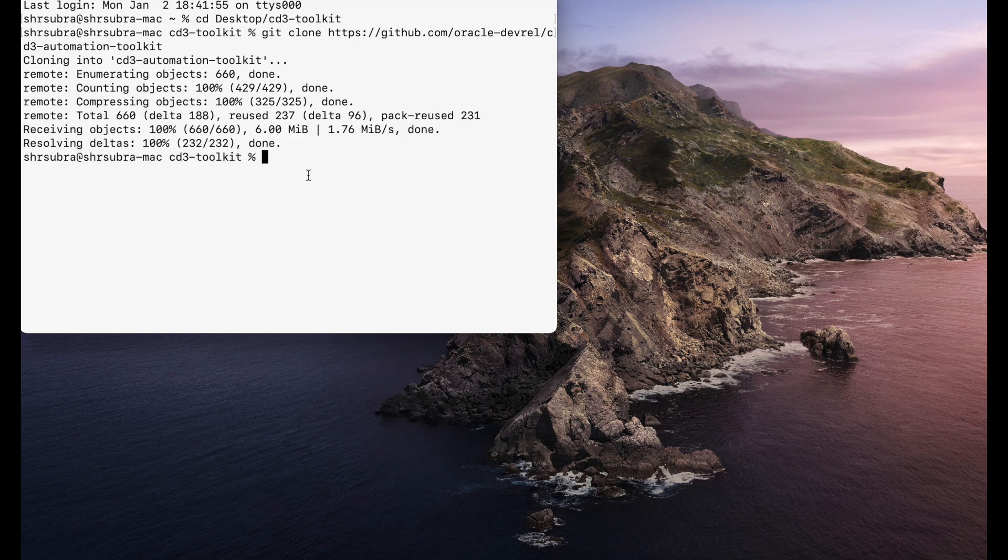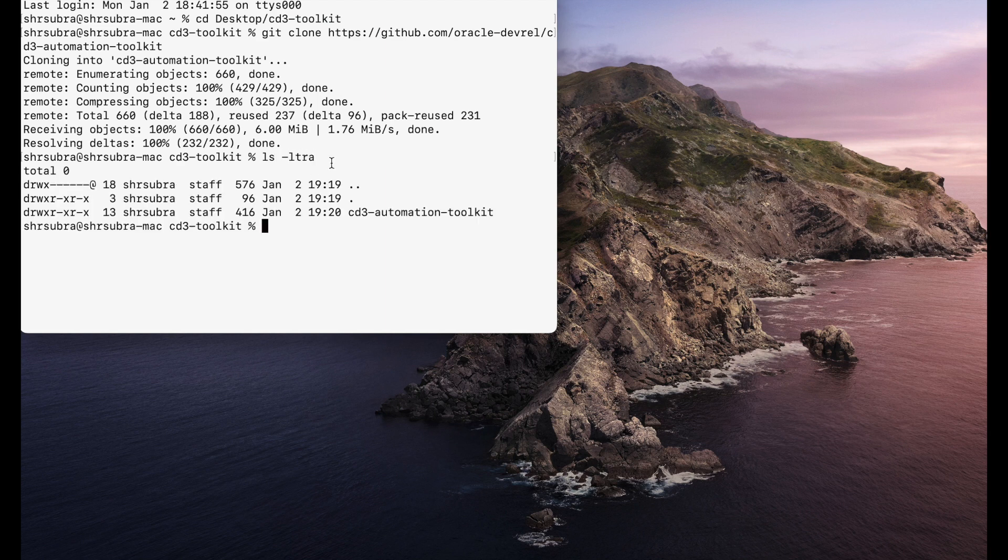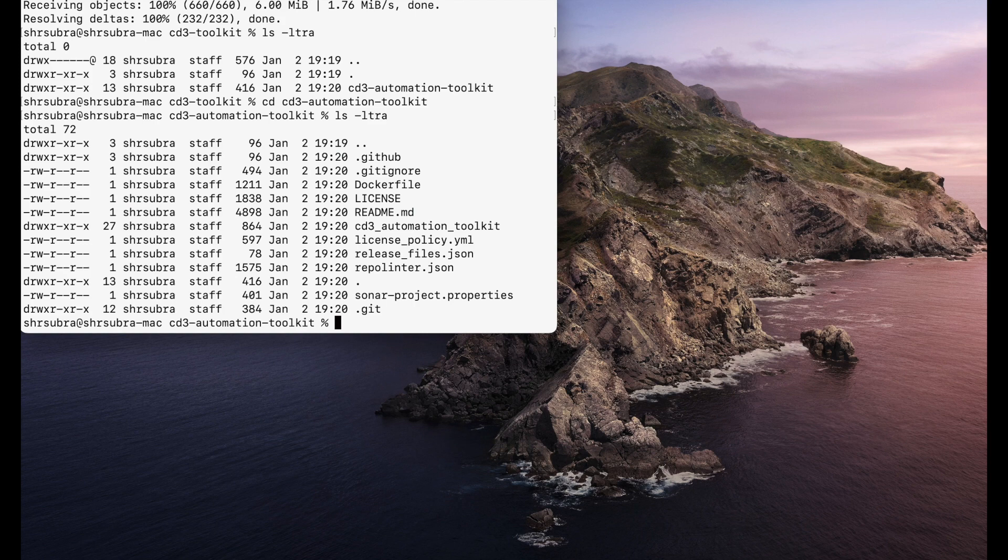My repository is getting cloned to my local. That's done. Let's look at the files in this repository. I have the CD3 Automation Toolkit folder. Let's change directory to that. And there you go. I have all the files present.